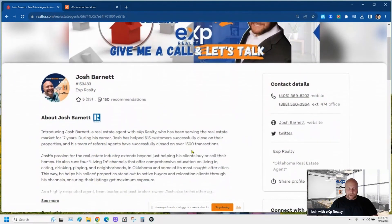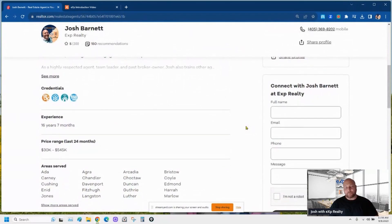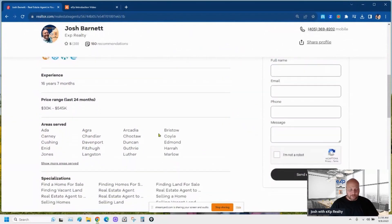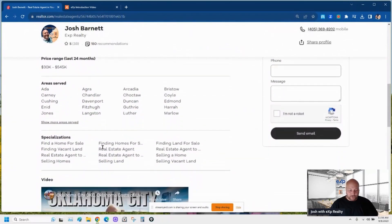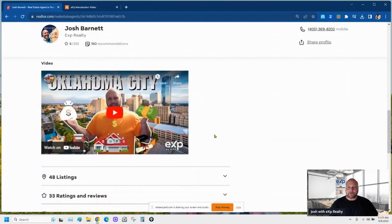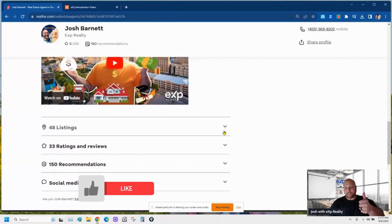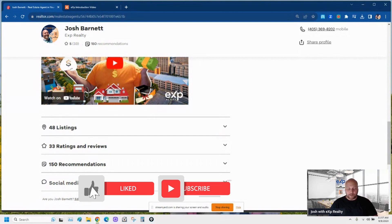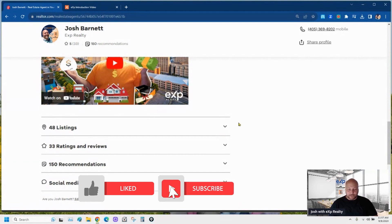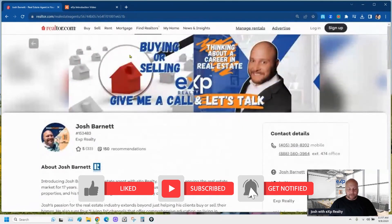We're going to fill out the about section, the contact section — you'd be so surprised how many of these sections aren't filled out. We're going to fill out the areas that you serve, the specializations, and I'm going to show you how to put a video right there. Does that sound helpful? Let's go ahead and get into it.